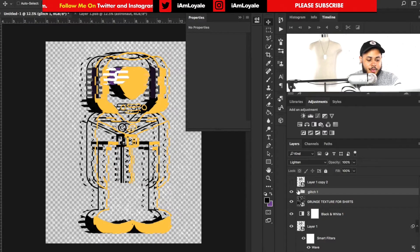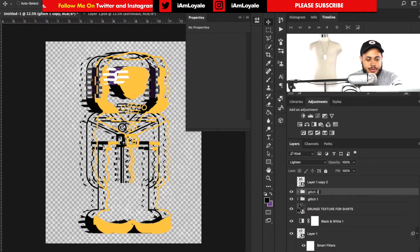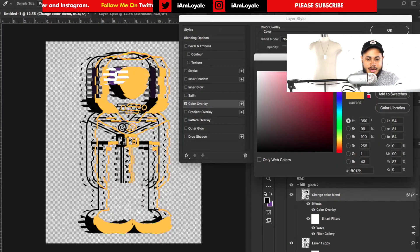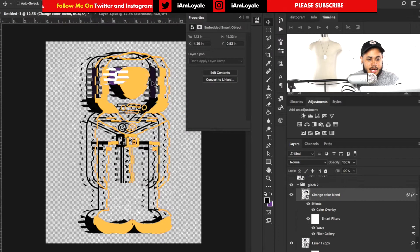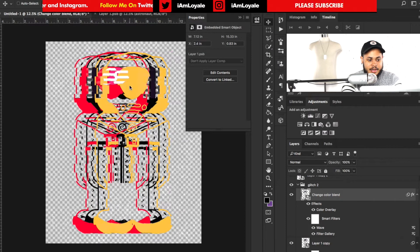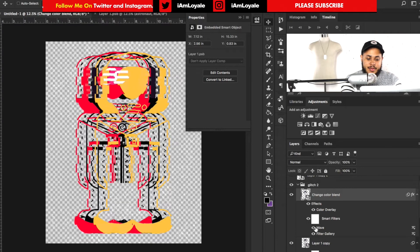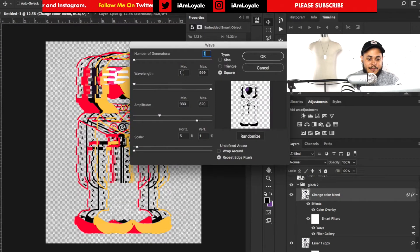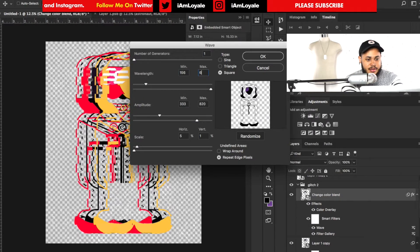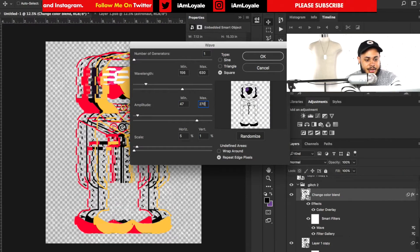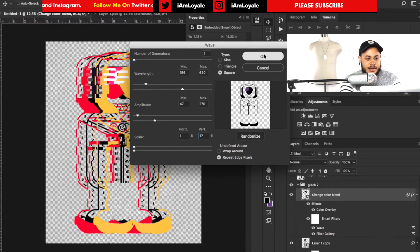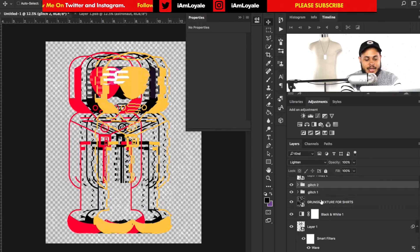Now what we want to do is duplicate the Glitch group layer, rename this one Glitch 2, and open it back up. We're going to change this one to red, and then slide it back over. What we really want to do is double-click on the wave effect and change its values: wavelength first value 156, second value 630; amplitude minimum 47, maximum 270; horizontal scale set to 1, vertical scale set to 17. Hit OK, and that gives you something a little bit like this.